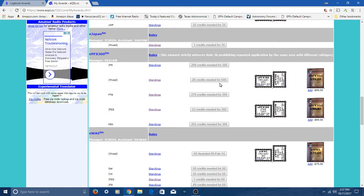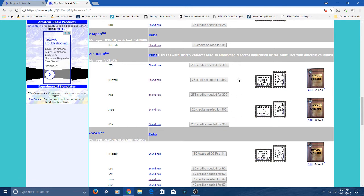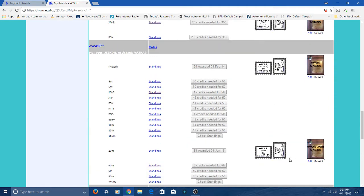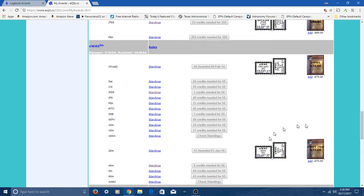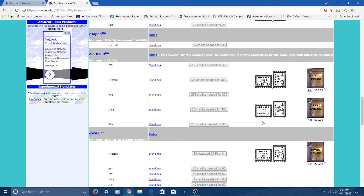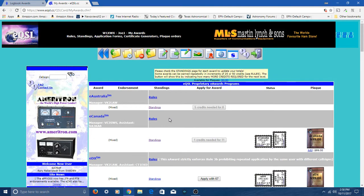You can see I need 28 more to reach the 500 award level, 500 confirmed contacts. And I need 23 to reach 350. The award is called E-Prefix 300, but they have other levels above that you can receive once you've exceeded 300. I've got Worked All States over here on EQSL mixed and 20 meters. As you can see, there are tons of awards that you can get on LOTW and EQSL.